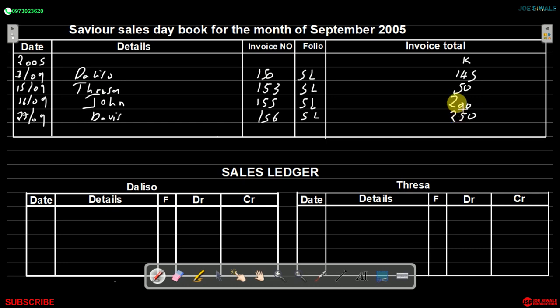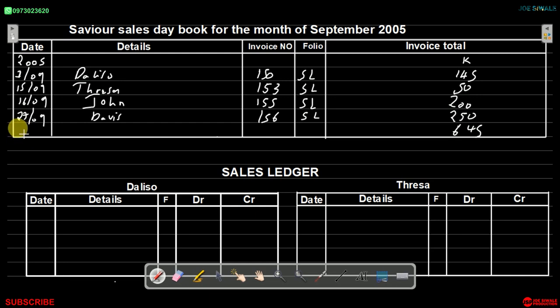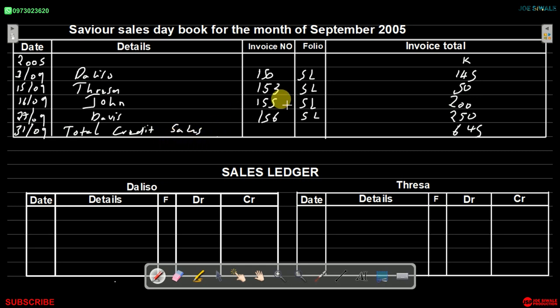With all transactions recorded, we find the total: 145 + 50 + 200 + 250 = 645 kwacha. This total is recorded at the end of the month — 31st September — as 'total credit sales', and the amount of 645 is shown in the general ledger. That is how you write down the sales day book for September 2005 for Savior.